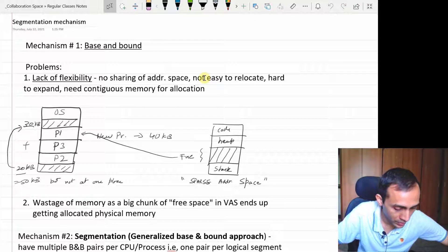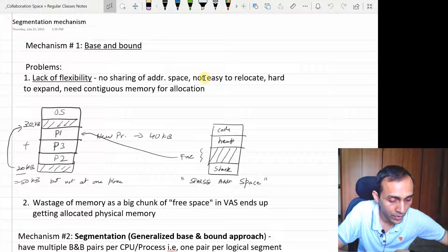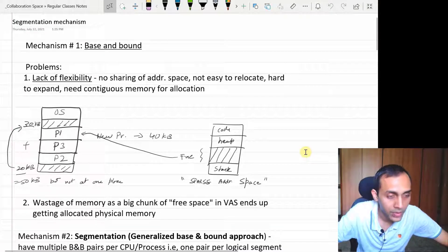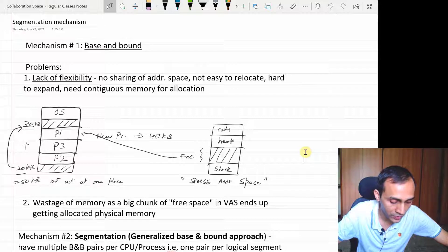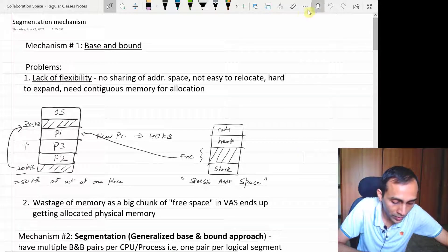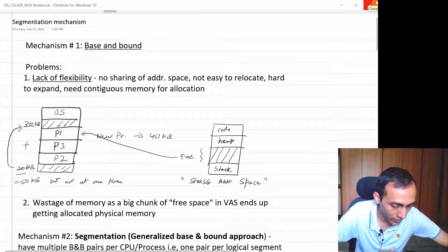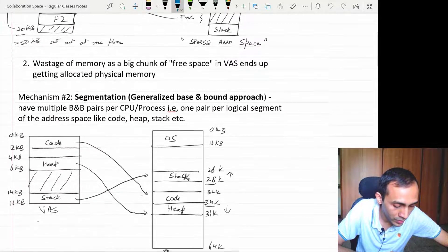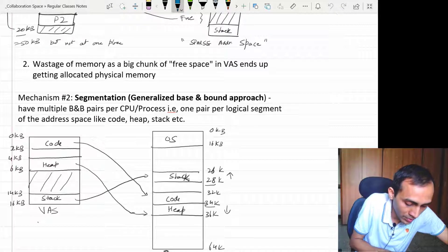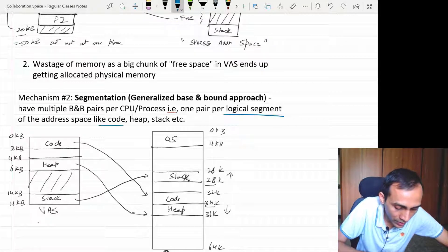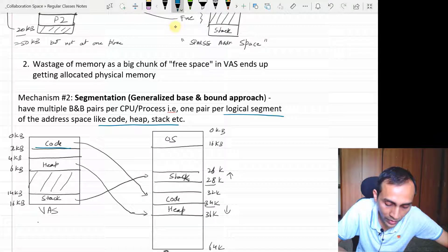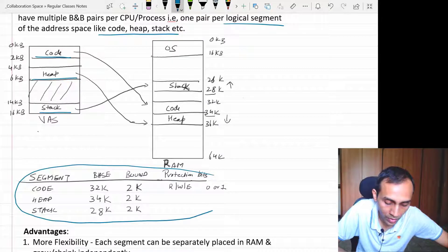What we were discussing basically in the last week was some mechanisms for virtualizing the memory and supporting our virtual address space. We discussed the base and bound approach and the segmentation approach. In the segmentation approach, instead of allocating the entire virtual address space in physical memory, we were dividing our virtual address space into different logical segments — maybe code, heap, and stack — and each segment we were independently relocating in the physical memory. To keep track of the location of each segment, we needed multiple base and bound registers for each segment.